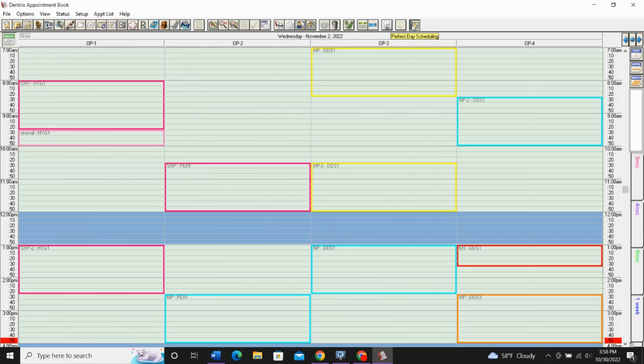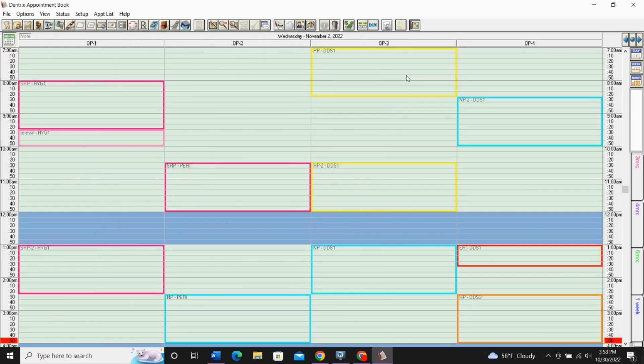You'll need to do this on every computer in your office. Once you click on it, it will stay on. Even when you close out of Dentrix, it will stay on, but it won't automatically go on to every computer. So go around your office and just turn on perfect day scheduling for every operatory and every computer.